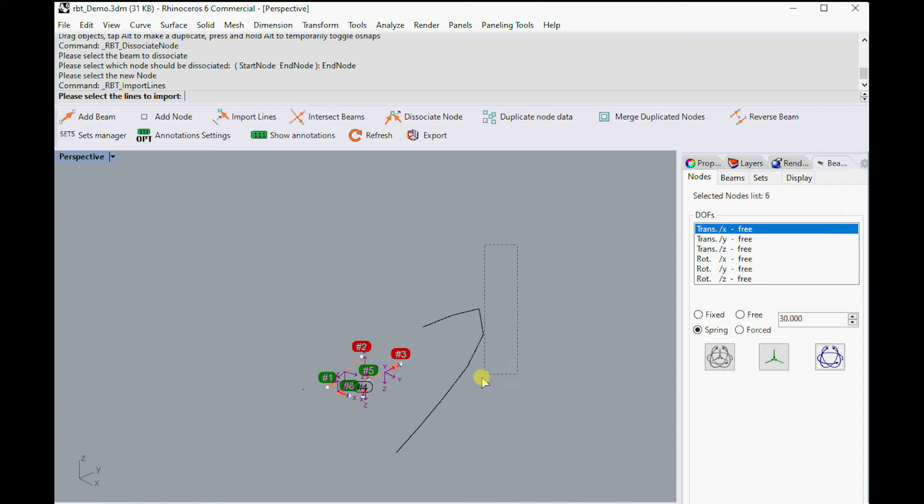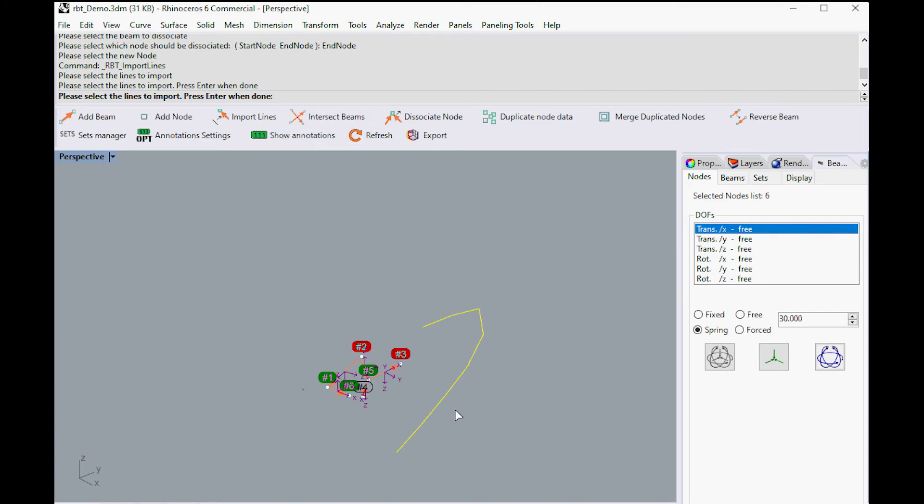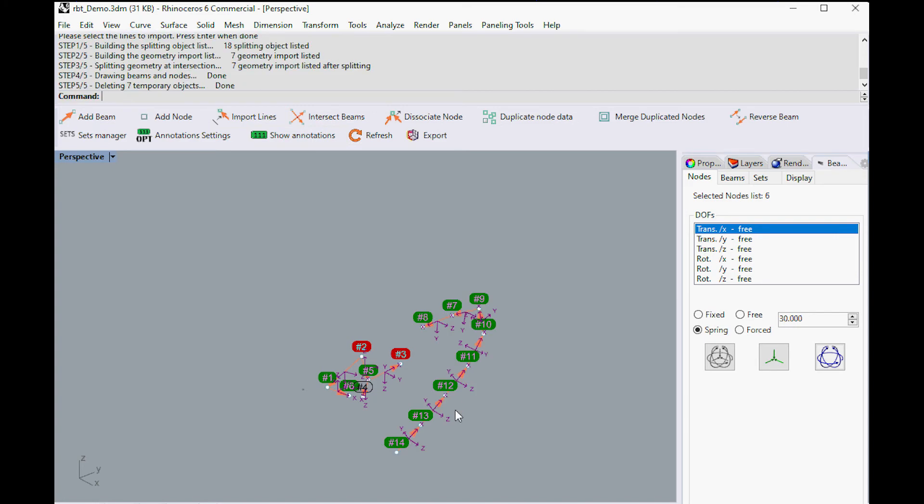Our Beam Tools plugin also provides a command to import curves directly from your model. With this feature, you will be able to quickly extract your beams from an existing 3D model and run a beam calculation.